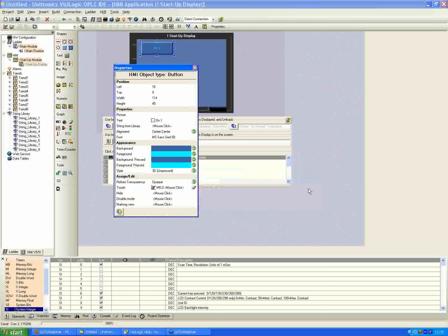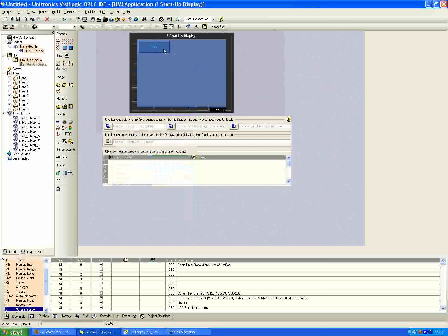I'll hit OK. So now we've defined our text called 'On 1', and assigned a link property of MB0. That's really all we need here. The other parameters — hide, disable, marking view — when clicked, each will ask you to assign another Boolean memory bit. If that bit is high, it will hide the variable, gray it out in disable mode, or add a highlight background in marking view. These are more advanced parameters you can link to a password, for example, which we'll look at later. For now we can close out and our parameters will be saved for on button 1.